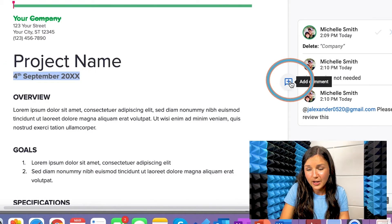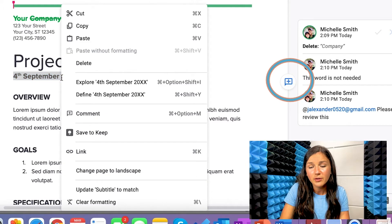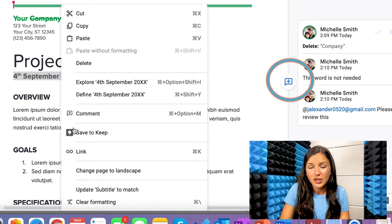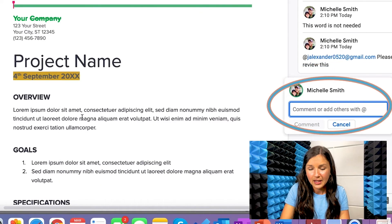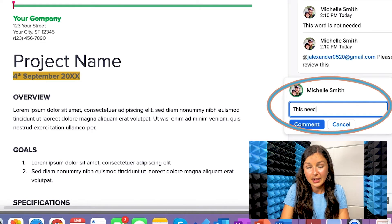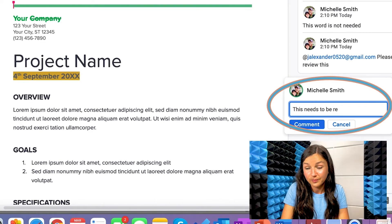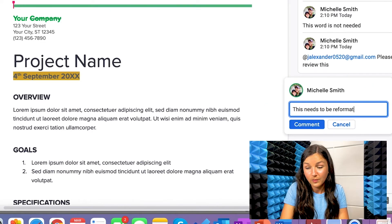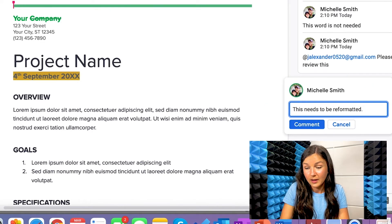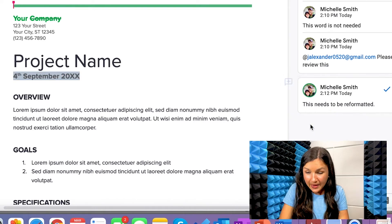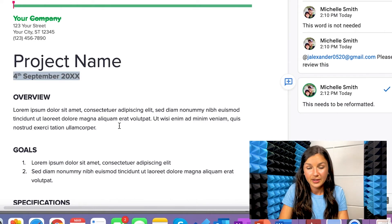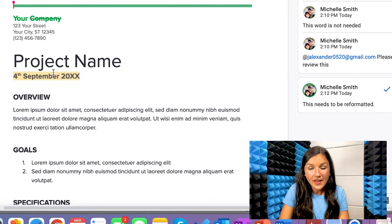So right over here, you can click add comment. Or if you right click, you can click comment. This needs to be reformatted. Okay. And then you can comment there and the student would receive that.